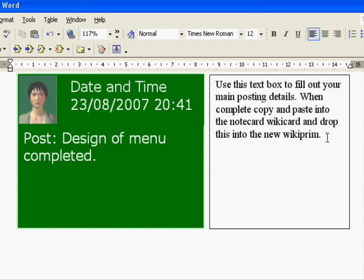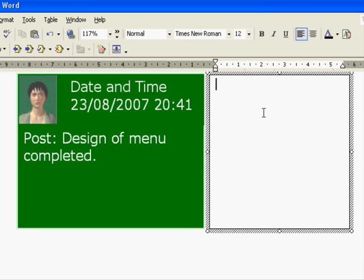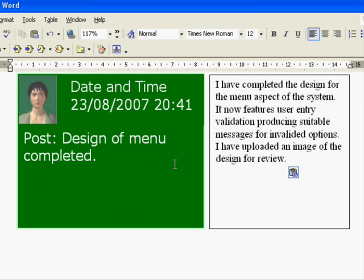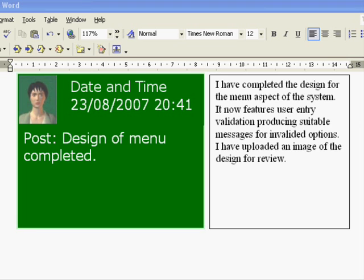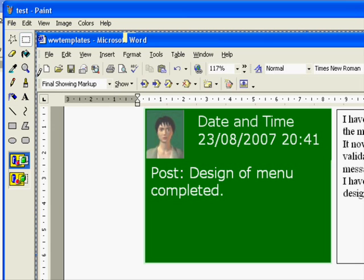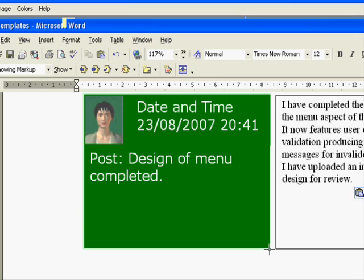On the right-hand text box here, you can see there are some instructions which tell you to use the text box for the main posting details. We'll be copying and pasting those up into our note card. Now we need to get this set of text boxes on our left into a graphics package. We can take screenshots by using Print Screen, then open up our Paint application and paste it in.